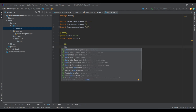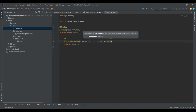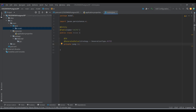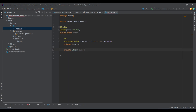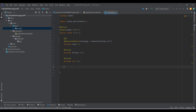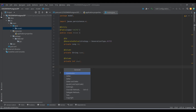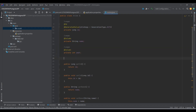To keep the ID auto-incremented, I'll set the generation strategy to GenerationType.AUTO, so it keeps incrementing the ID and I don't have to care about it. Then I need the anime name and the year it came into existence. Let's generate getters, setters, and a constructor.